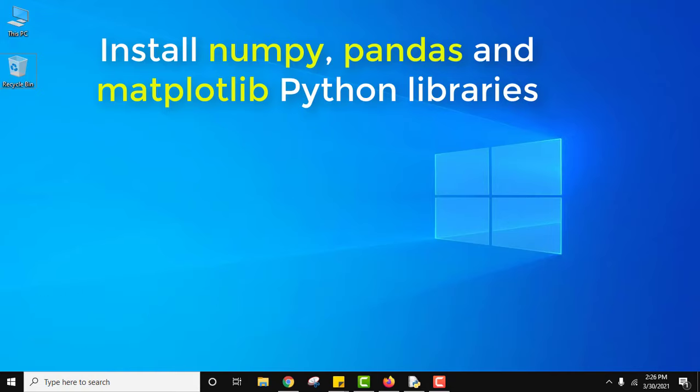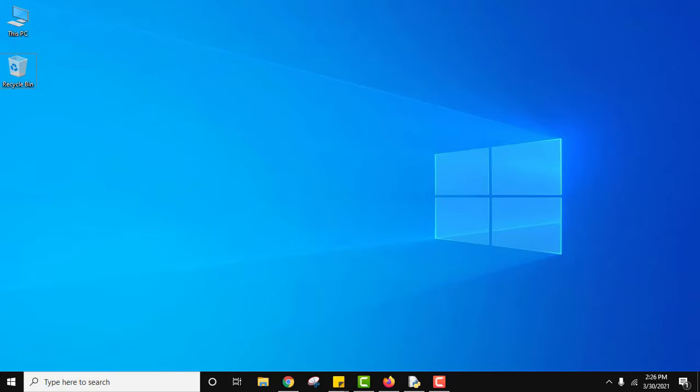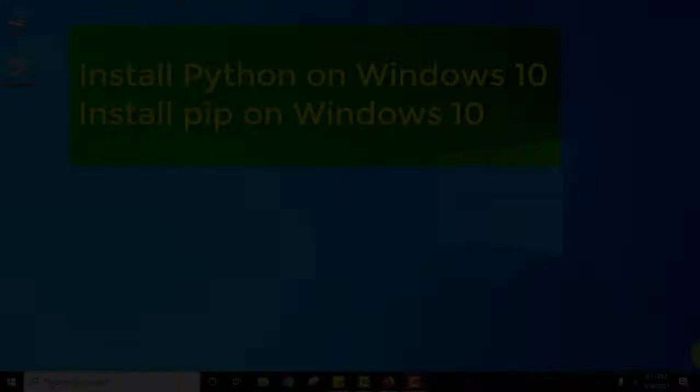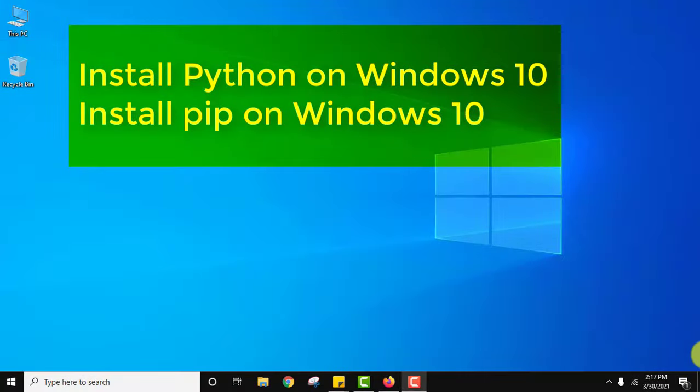So it's very easy. First we need to install Python as well as pip. Let us see how we can download and install Python and pip quickly. We will also verify the installation.